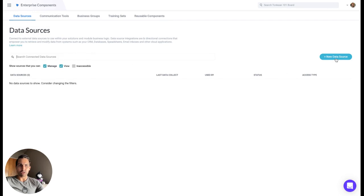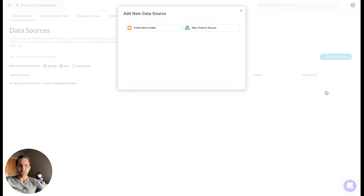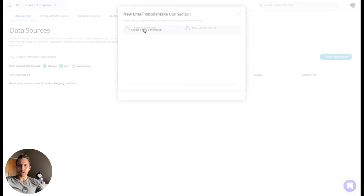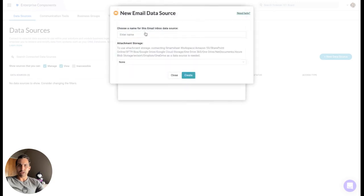Click on New Data Source, then Email Inbox. You'll be prompted to click Email Inbox Intake, create a new connection, and then name it whatever you'd like.